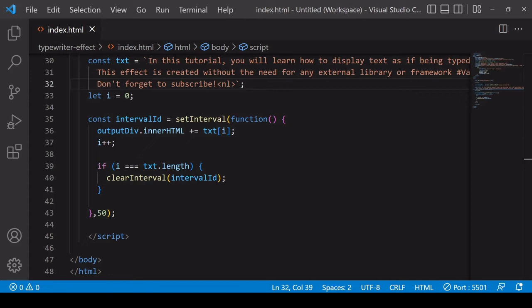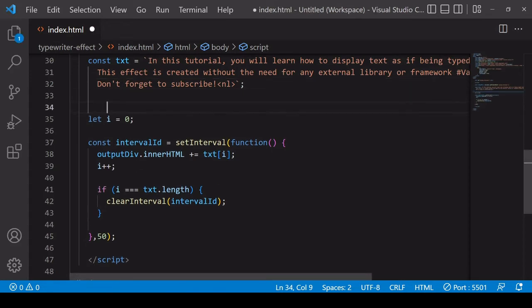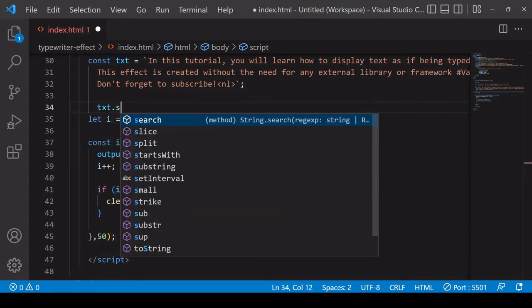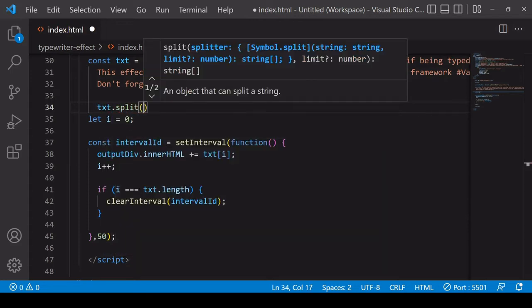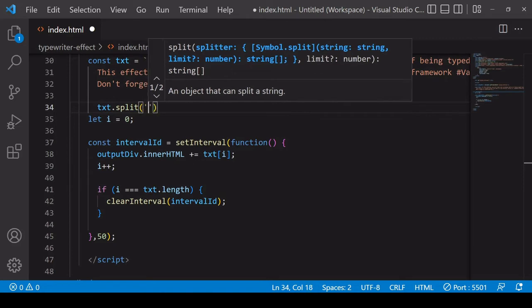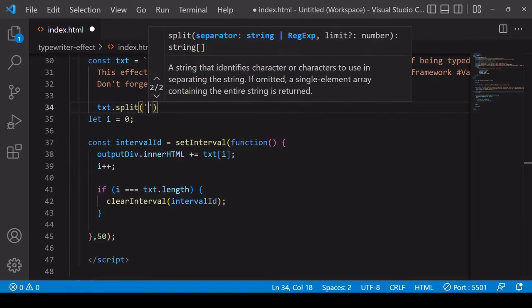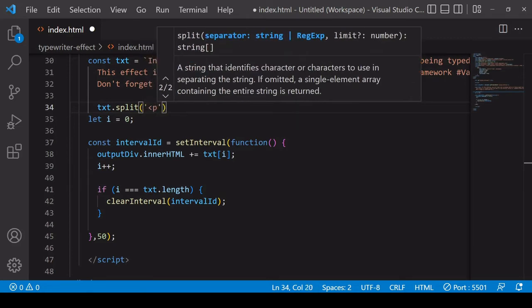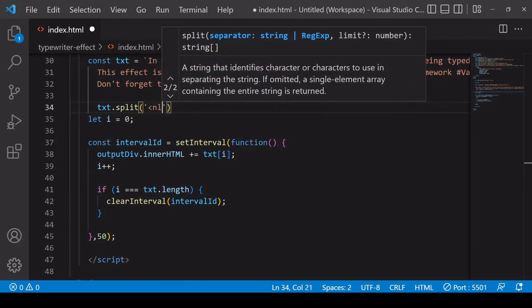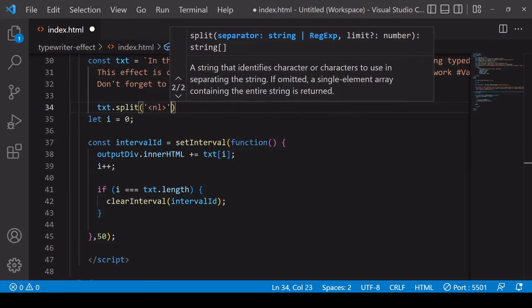So in this case there's going to be three items in this array which represent the three different paragraphs that I will want to write to. So I call the split method on text and my custom tag is NL.